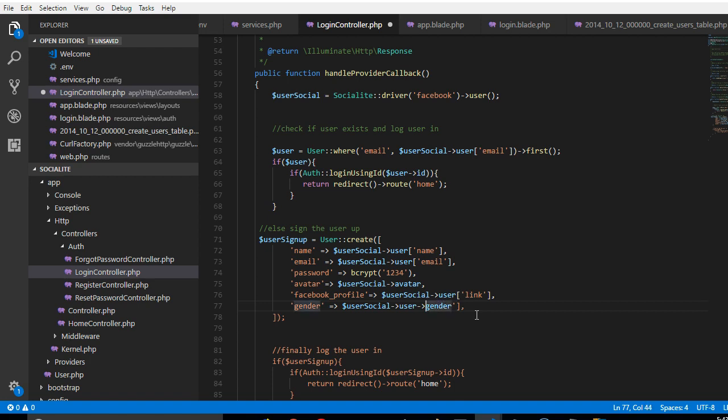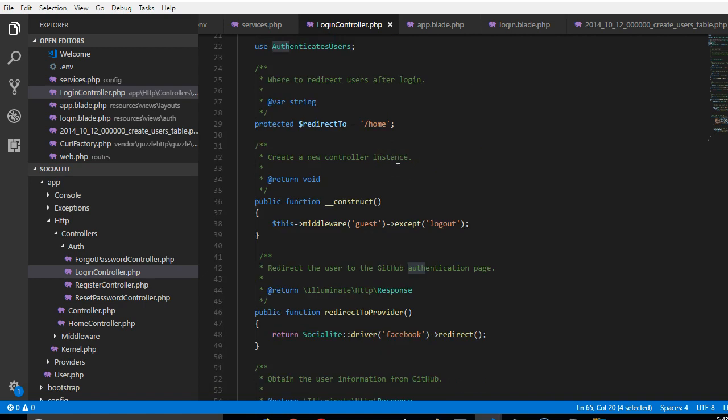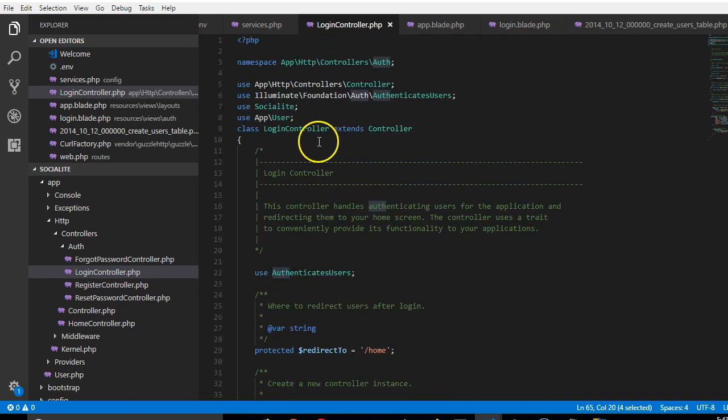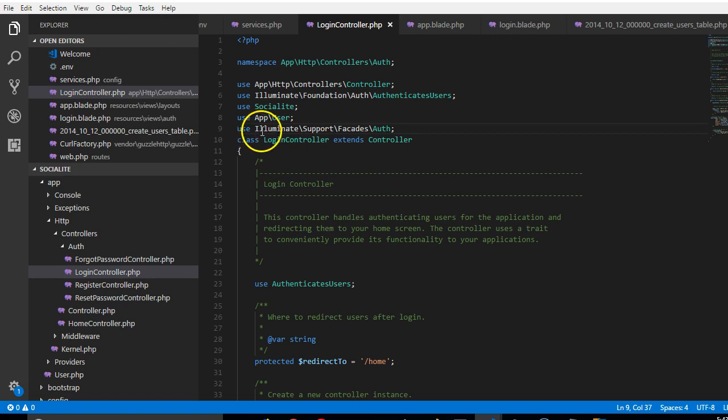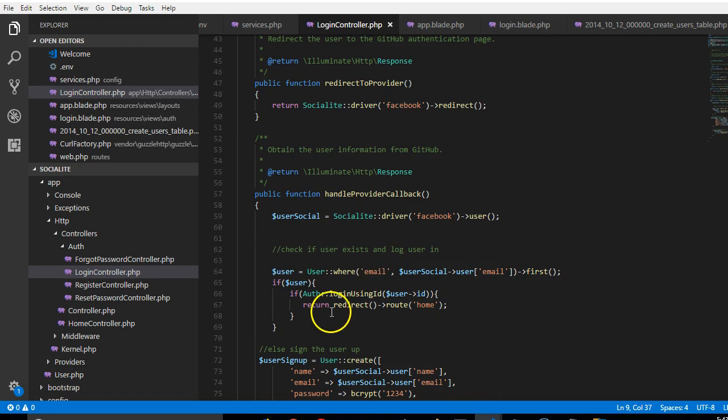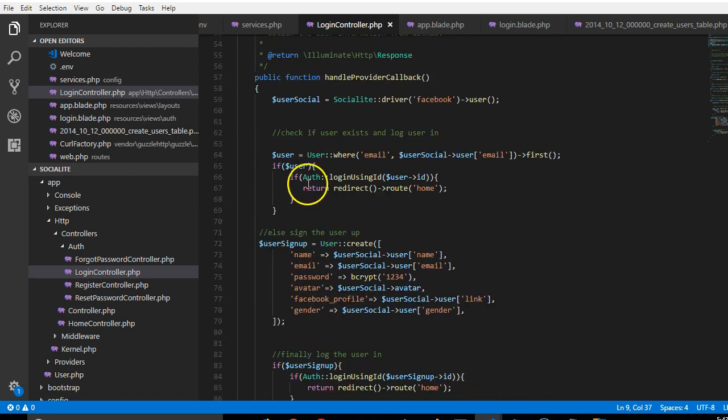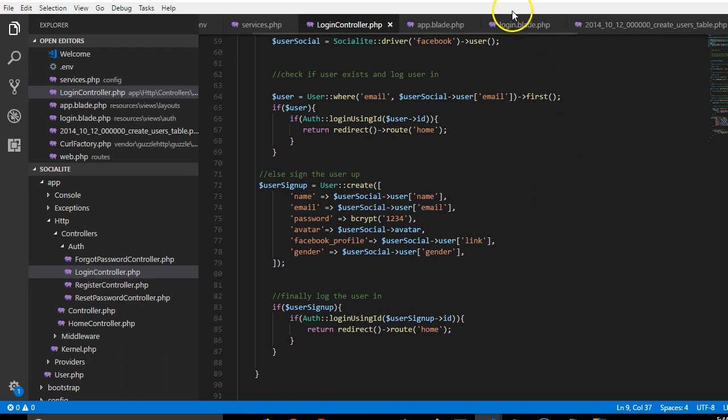Now we've sorted out the first thing. The second thing you want to do to avoid an error is to import Auth, because we're using it here. So we're going to have to import it just above the class definition. We can import use Illuminate Support Facades Auth, because we're using auth here. All right, now we've sorted these guys out.